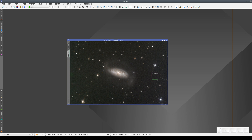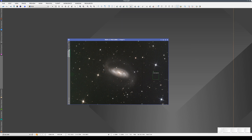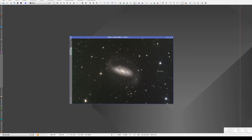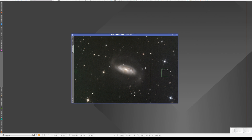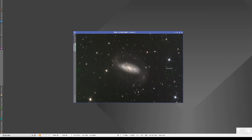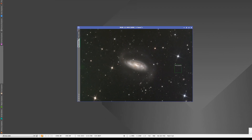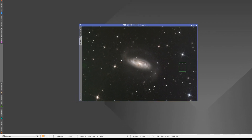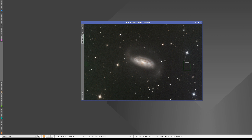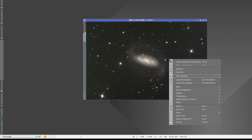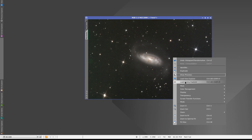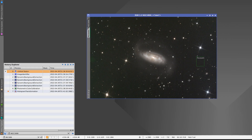Here we have an image of NGC 1808. This image has already been processed — we've applied a gradient correction, a color calibration, and a stretch. We can see this by loading the image's History Explorer.